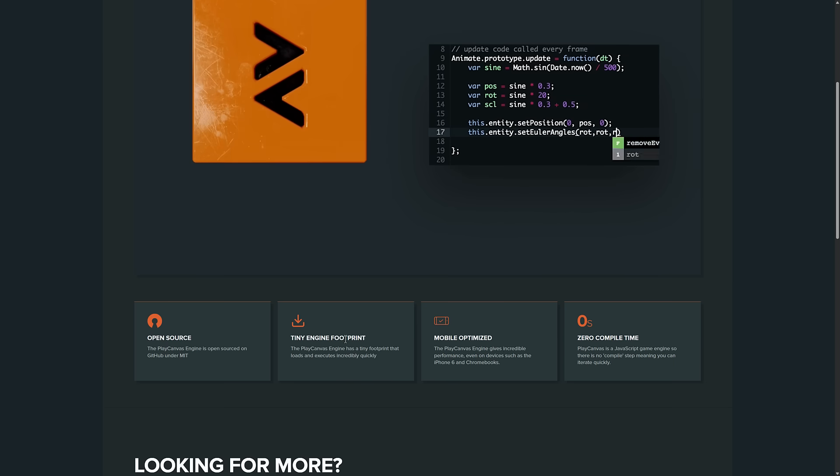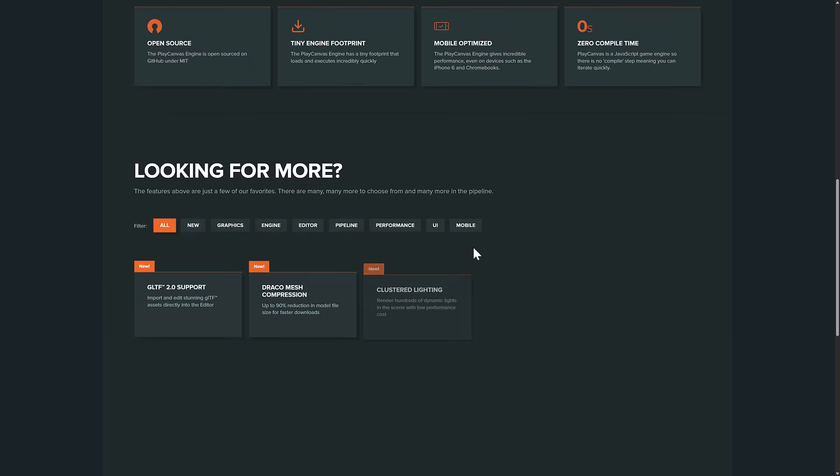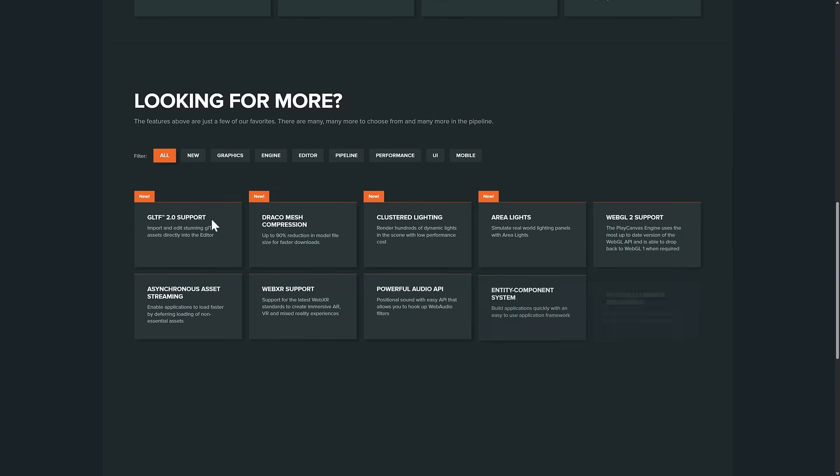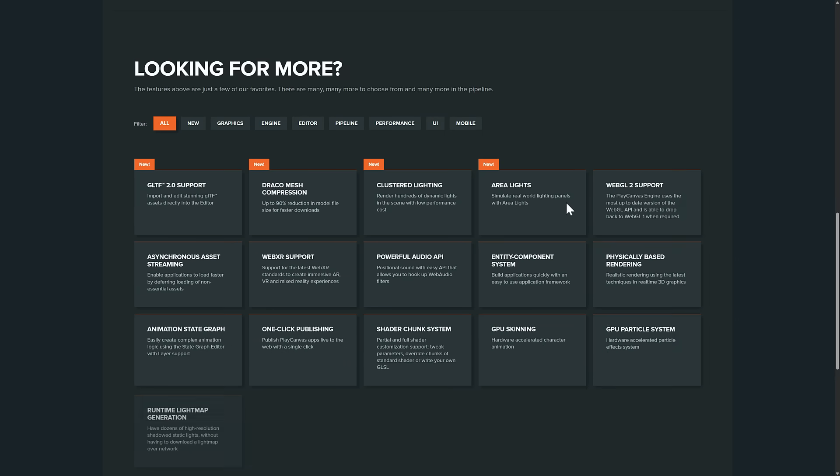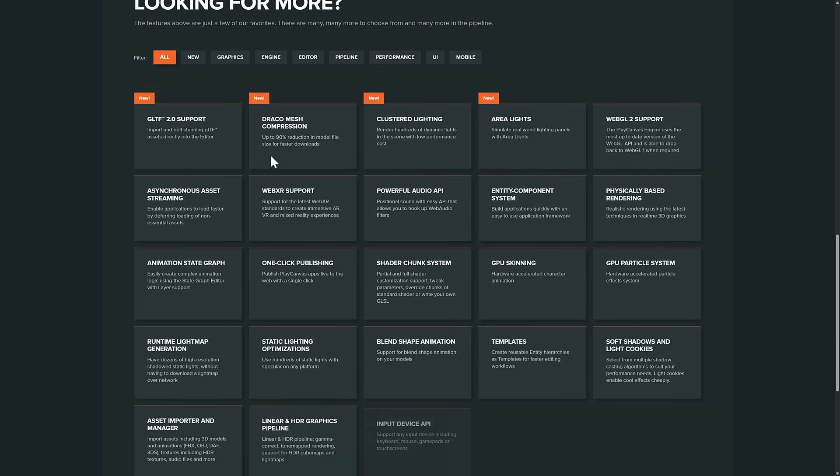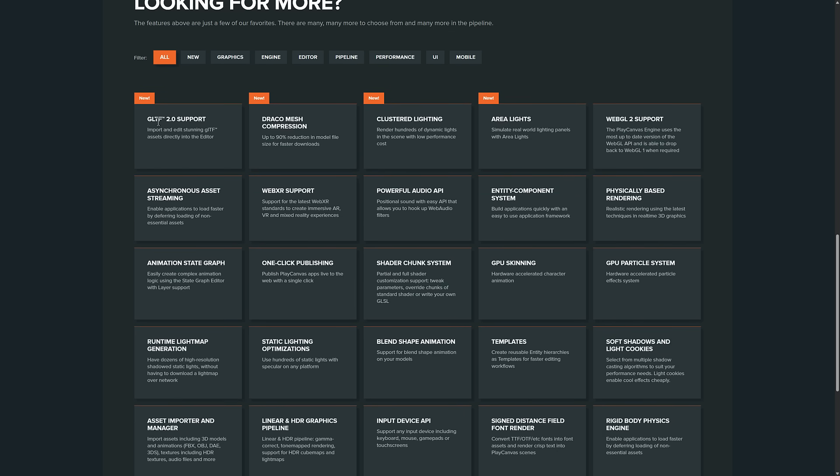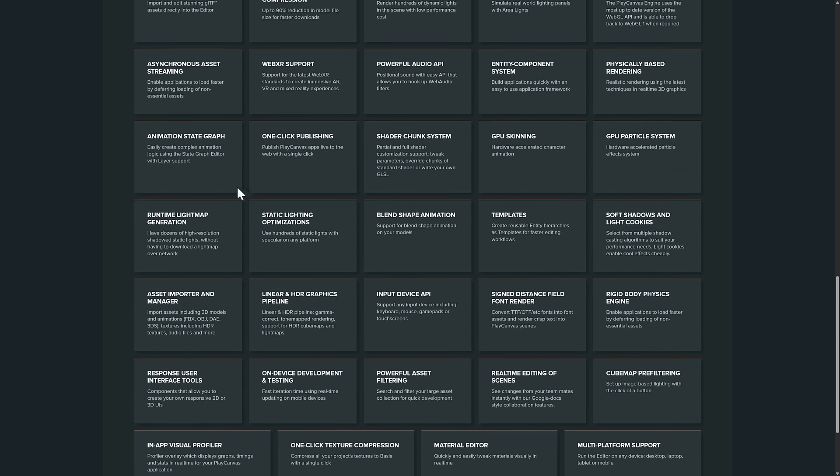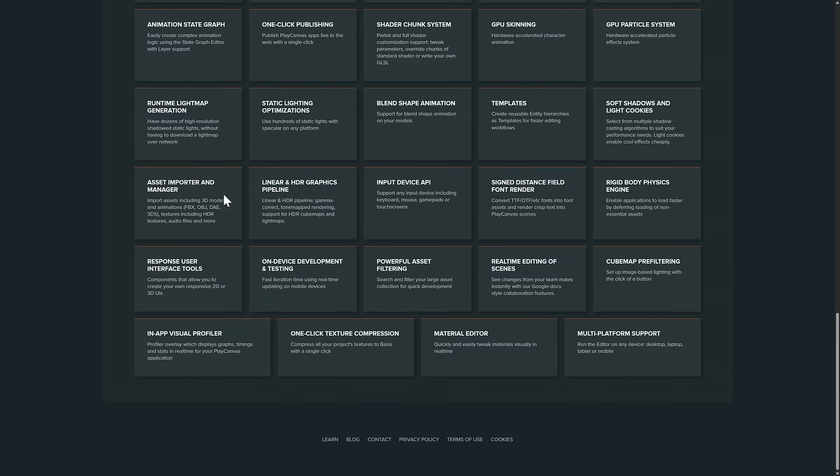It is small, optimized, and a ton of features here. You've got full support for GLTF, lighting, various different options there, physically based rendering. You've got Gaussian splat support.